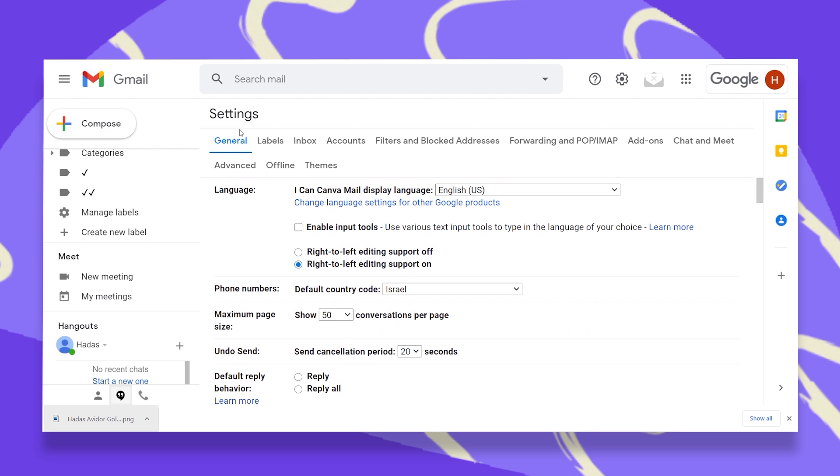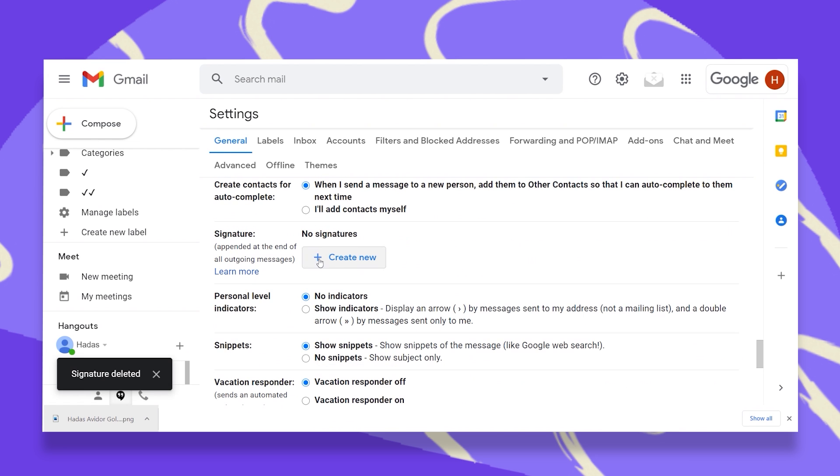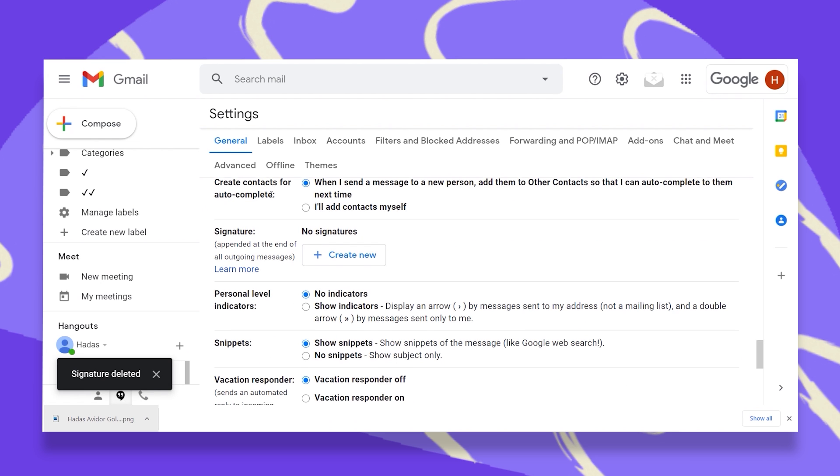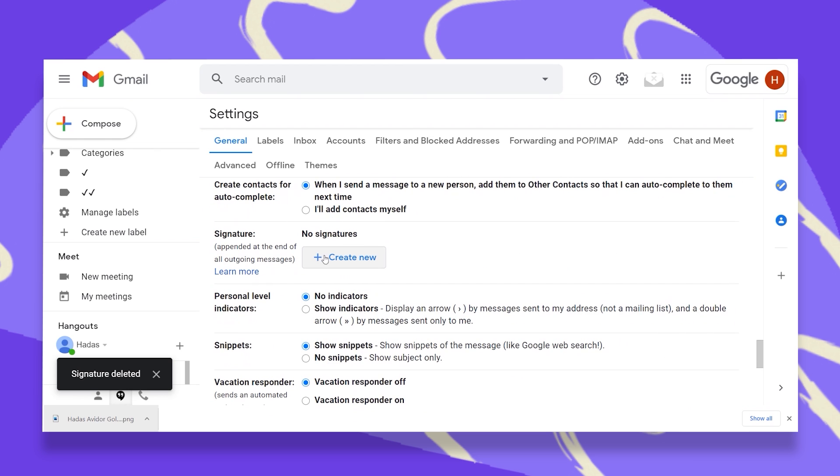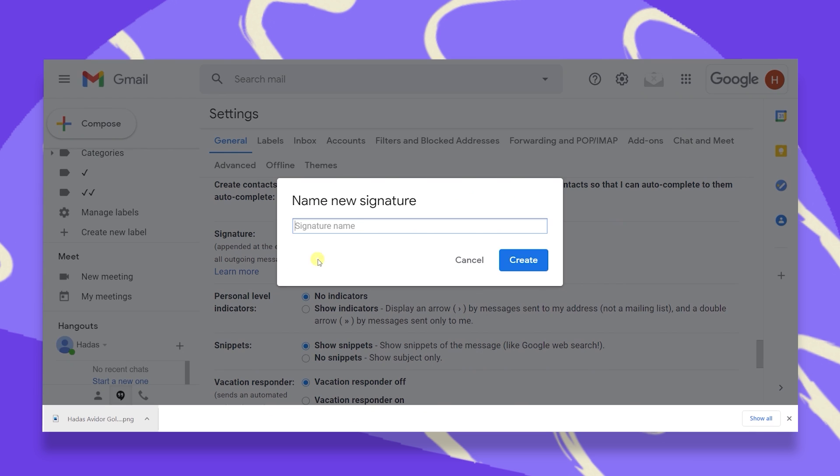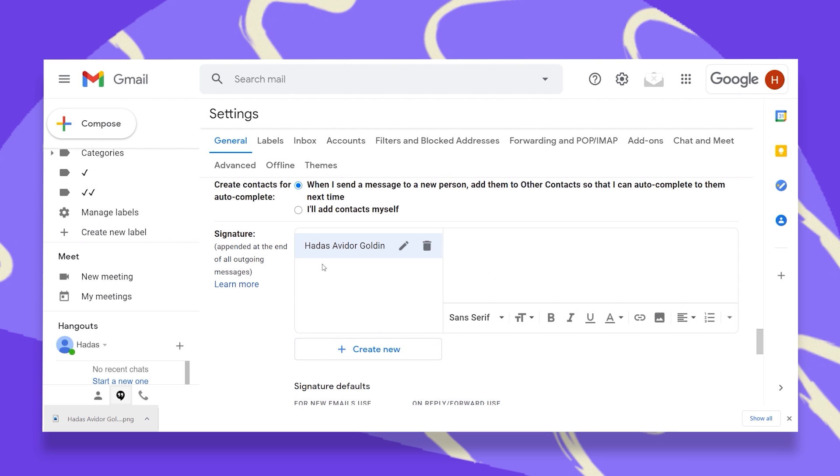I go to my settings. I go to general and then I scroll down to signature. Then I click on plus, create new, I give this a name, click on create, and then you can add a photo.